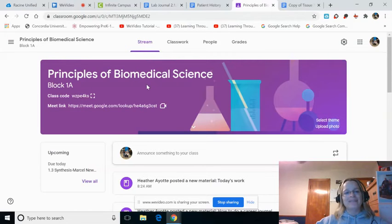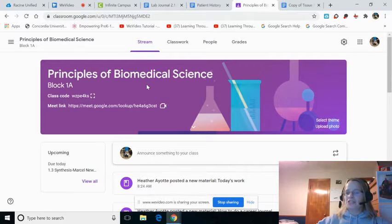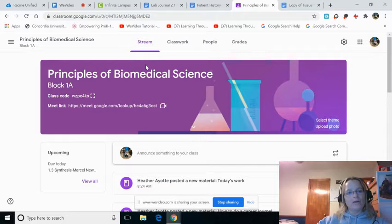Hi, Biomed Kids. If you're watching this, you are missing the Tissue Types assignment. So let's walk through that.